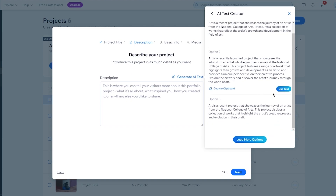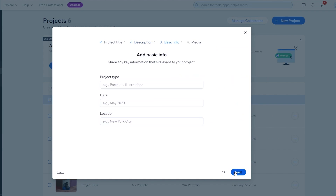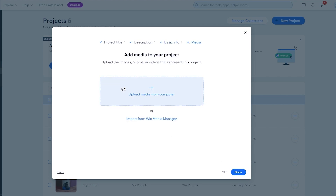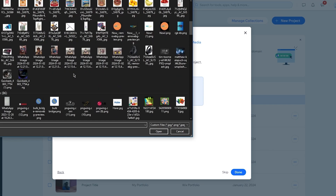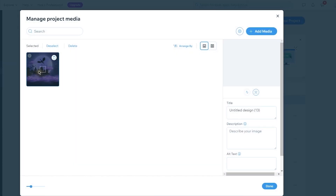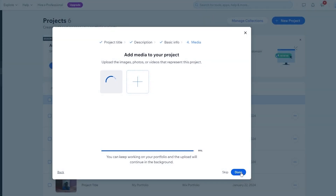The AI generates some text options - I'll use one and click Next. It then says 'Add Basic Info,' where you can share key information like project type, date, and location. I'll go with 'Portrait' as the project type. You can add whatever art project you've created yourself - I'll add a reference picture, click Done, and once it uploads, click Done again.